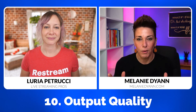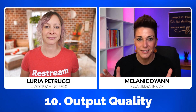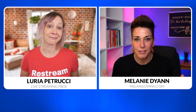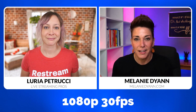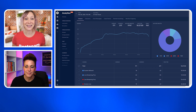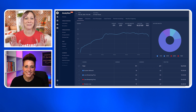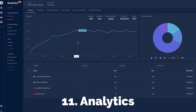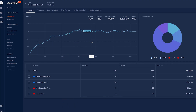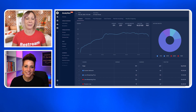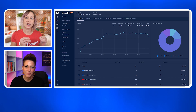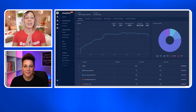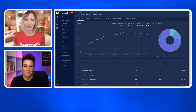Feature number 10 is output quality — both essentially output up to 1080p at 30 frames per second. Number 11 is my favorite thing about Restream: analytics, and detailed analytics at that. You get so much information about your stream — about the views, about chats, about engagement. I have a video all about reading the analytics at Restream; the link is in the description, along with links to both of these services.